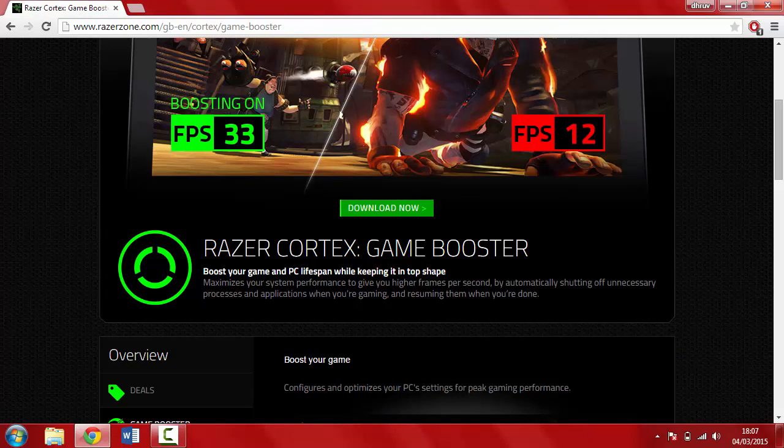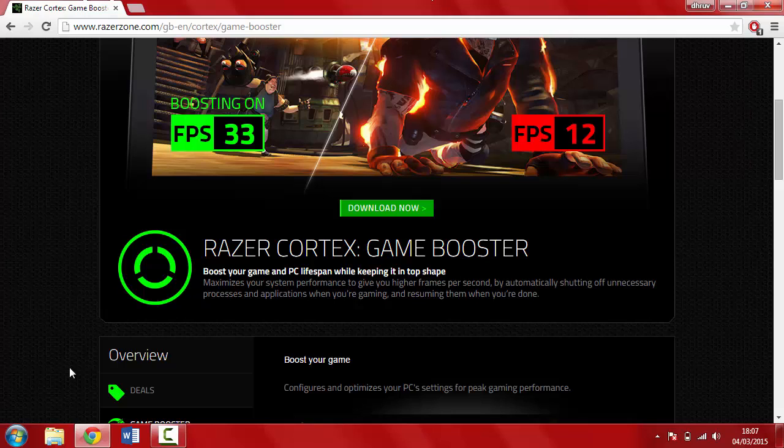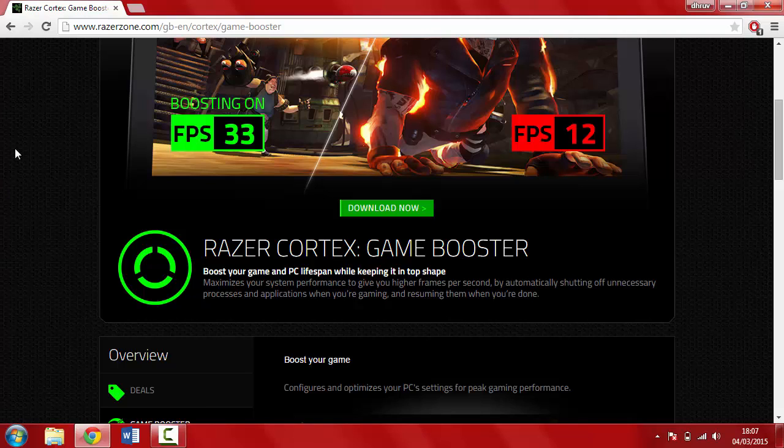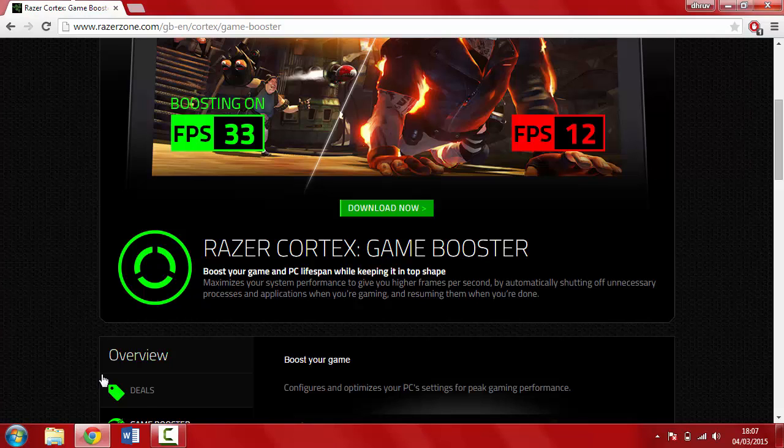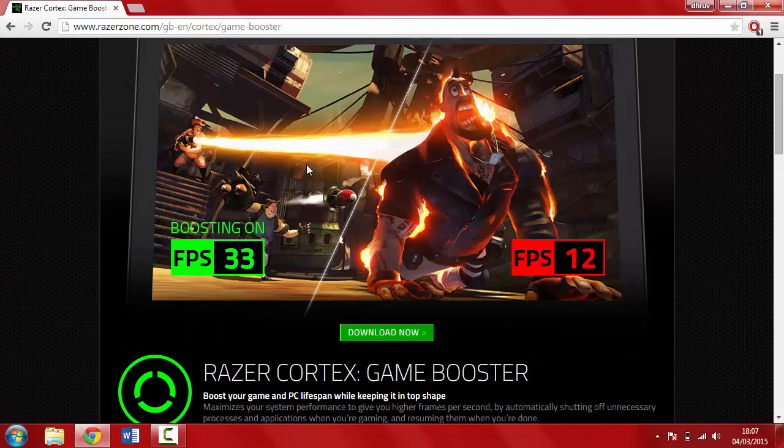There might have been some previous videos on game booster. Razer Zone is an updated game booster called Razer Cortex. I'm not sure if anyone's posted this, but if you have, I'll be showing the latest update.